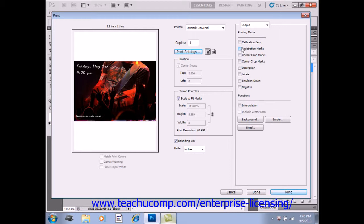You can check the Corner Crop Marks checkbox just below it right here to print crop marks where the page is to be trimmed at the corners. Or you can click Center Crop Marks to print crop marks at the center of each image edge.